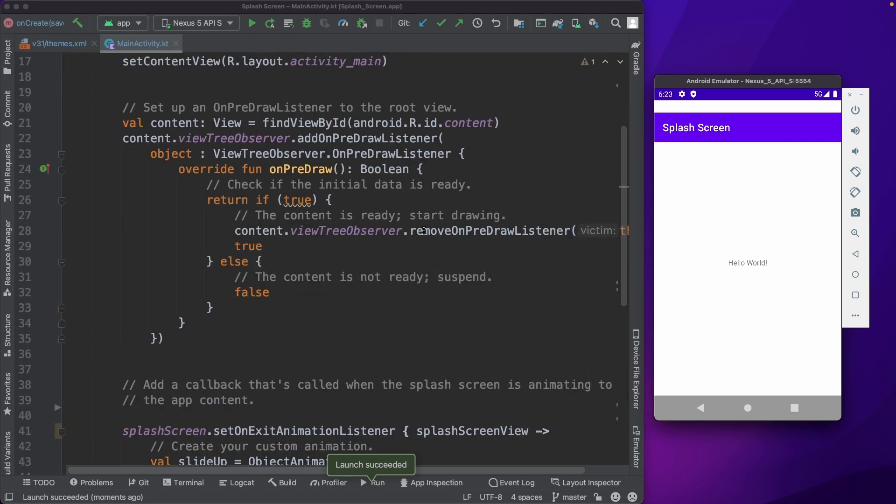I hope we have covered everything related to the splash screen in Android 12. If you like the contents, please subscribe to this channel. And you can also download the project from the GitHub. The link is there in the description. Thank you.